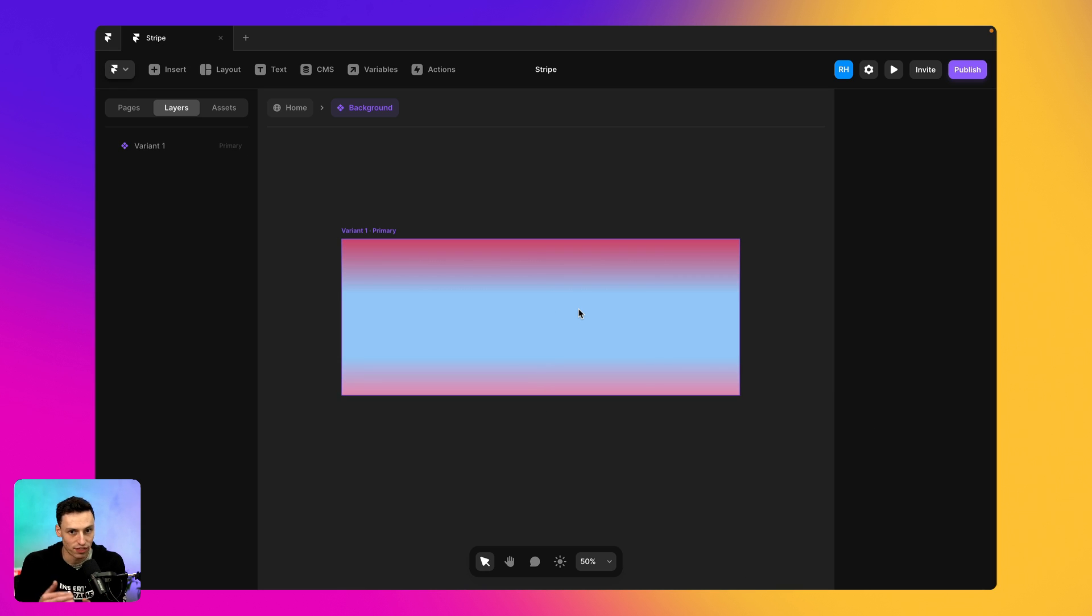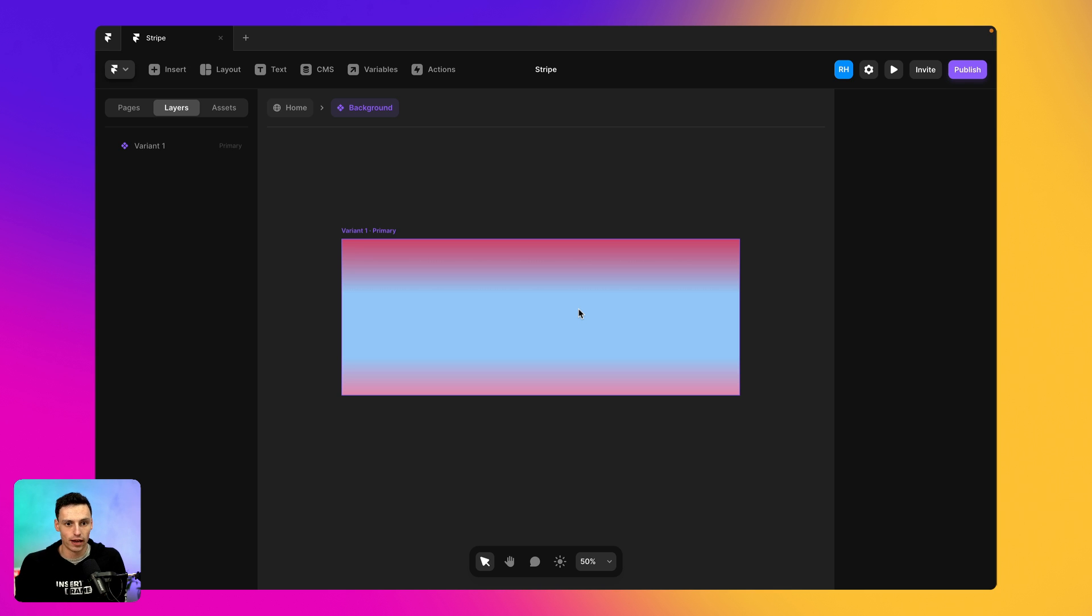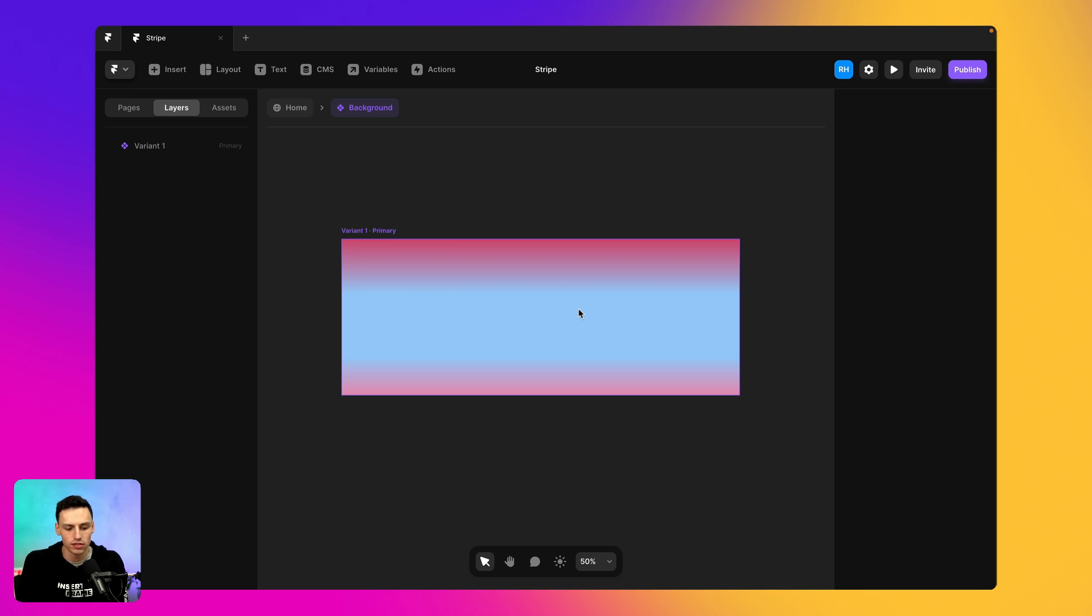And I think the real trick here is to kind of stack frames on top of frames so we can kind of create all these sort of dimensions of different gradients.